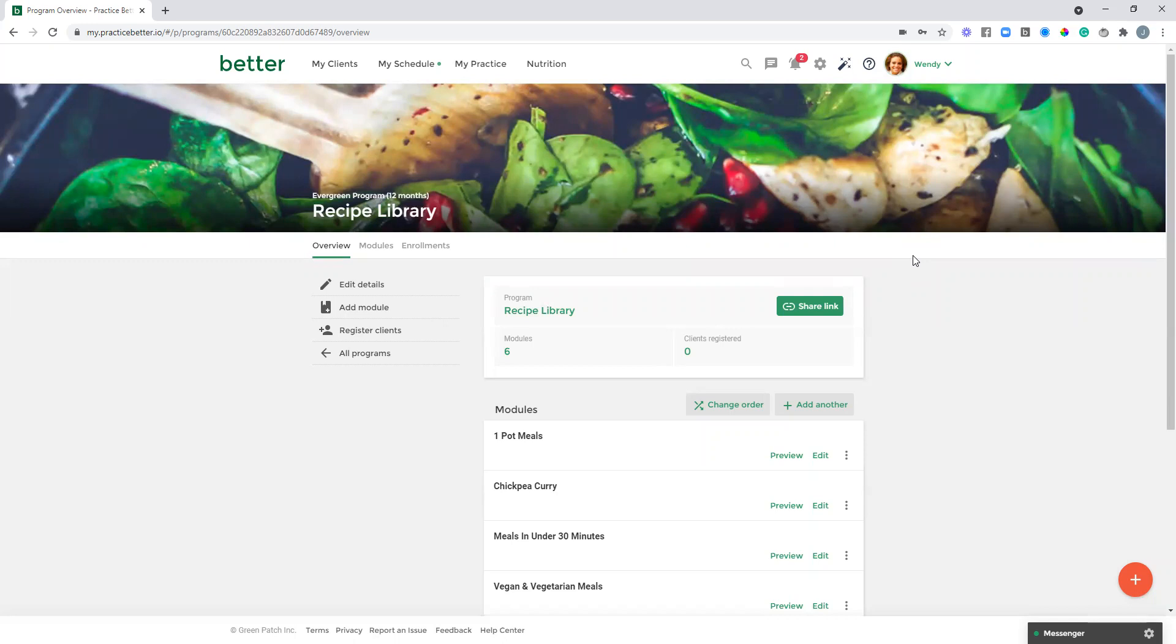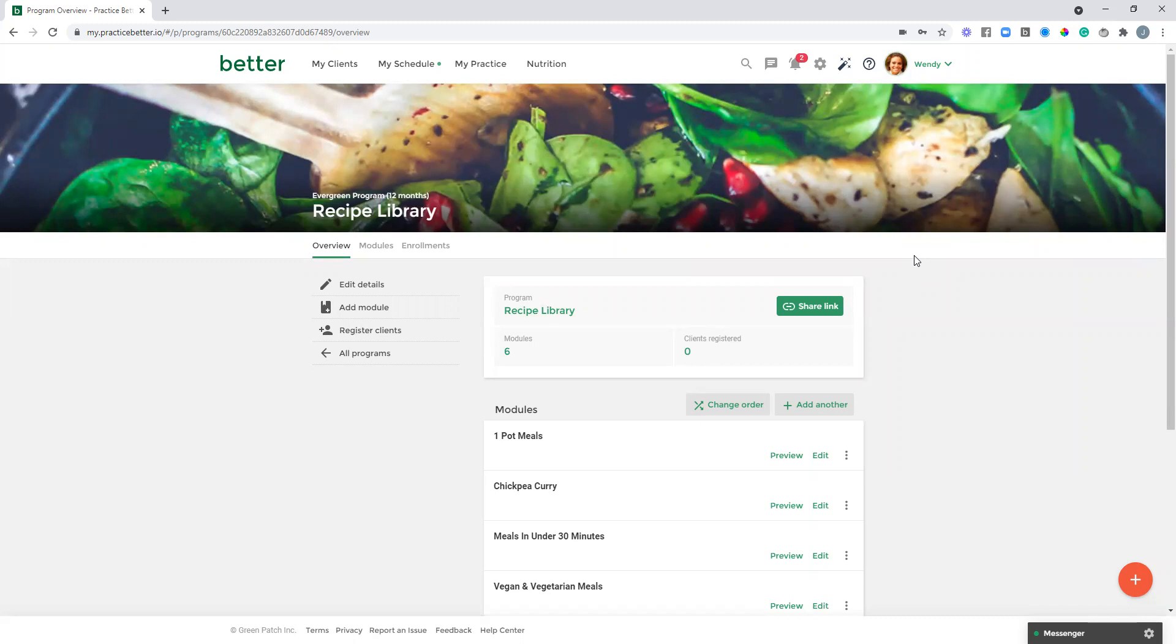Again, in this example, this is a recipe library, but it could be anything. Maybe it's a meditation library or really any type of foundational educational material that you want your clients to review and learn, separate from your actual sessions together, or just any type of content. It can be a really nice way to organize it and present it to your clients.